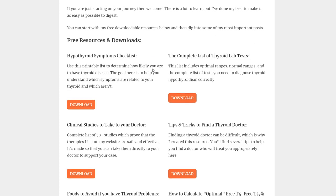The second one is a complete list of thyroid lab tests. This list includes optimal ranges, normal ranges, and more information about these optimal ranges for thyroid lab tests. This is important especially for people who are newer to thyroid issues and don't quite understand the difference between optimal and normal reference ranges. This PDF has everything you need to know about that and allows you to compare your labs to the optimal ranges I've recommended. Just remember, this optimal range is for people not currently taking thyroid medication, though there's still value in it even if you are.